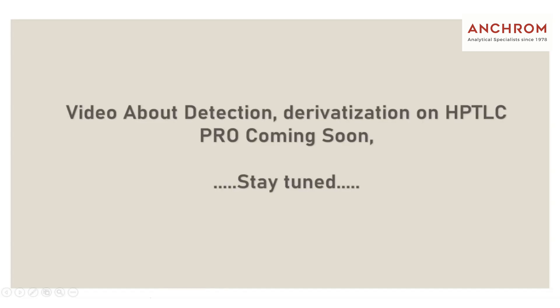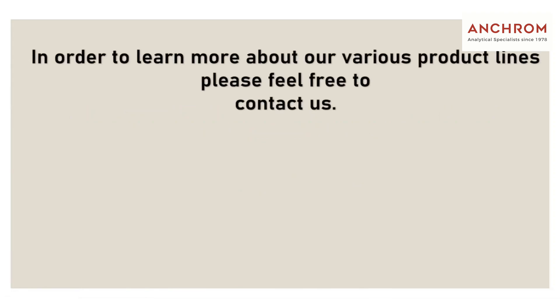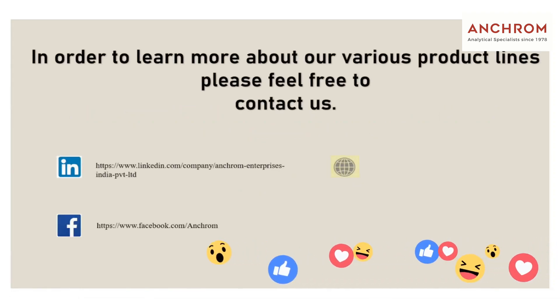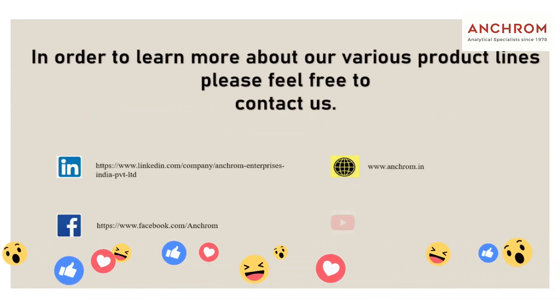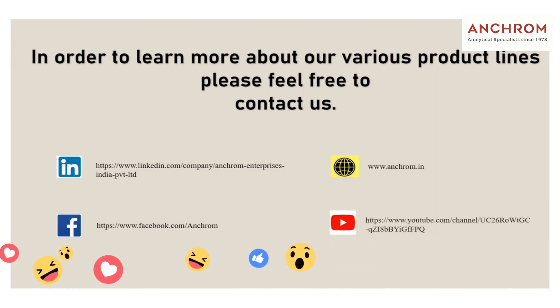More videos about detection and derivatization modules coming soon. Thank you for your kind attention. Please feel free to reach out to us on following platforms.